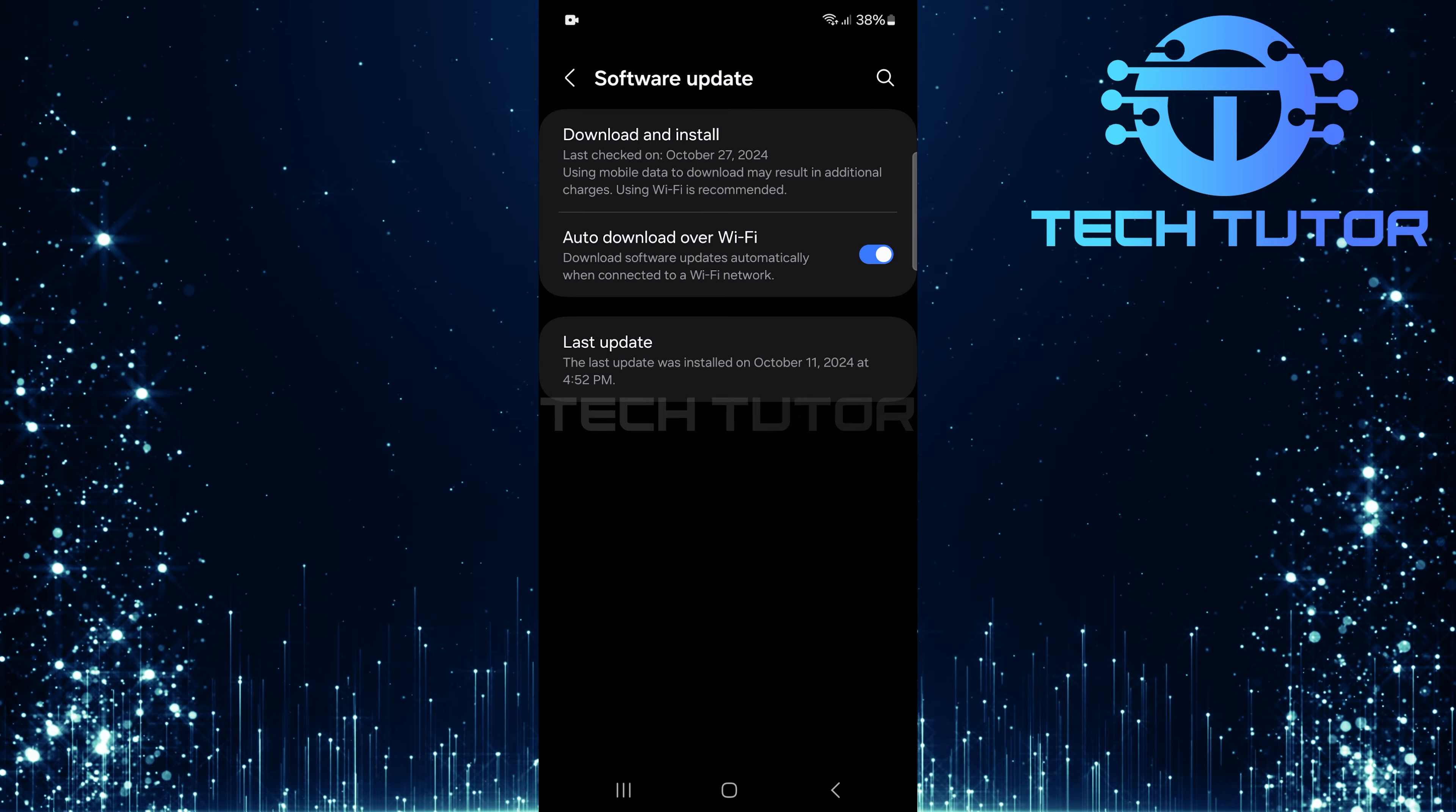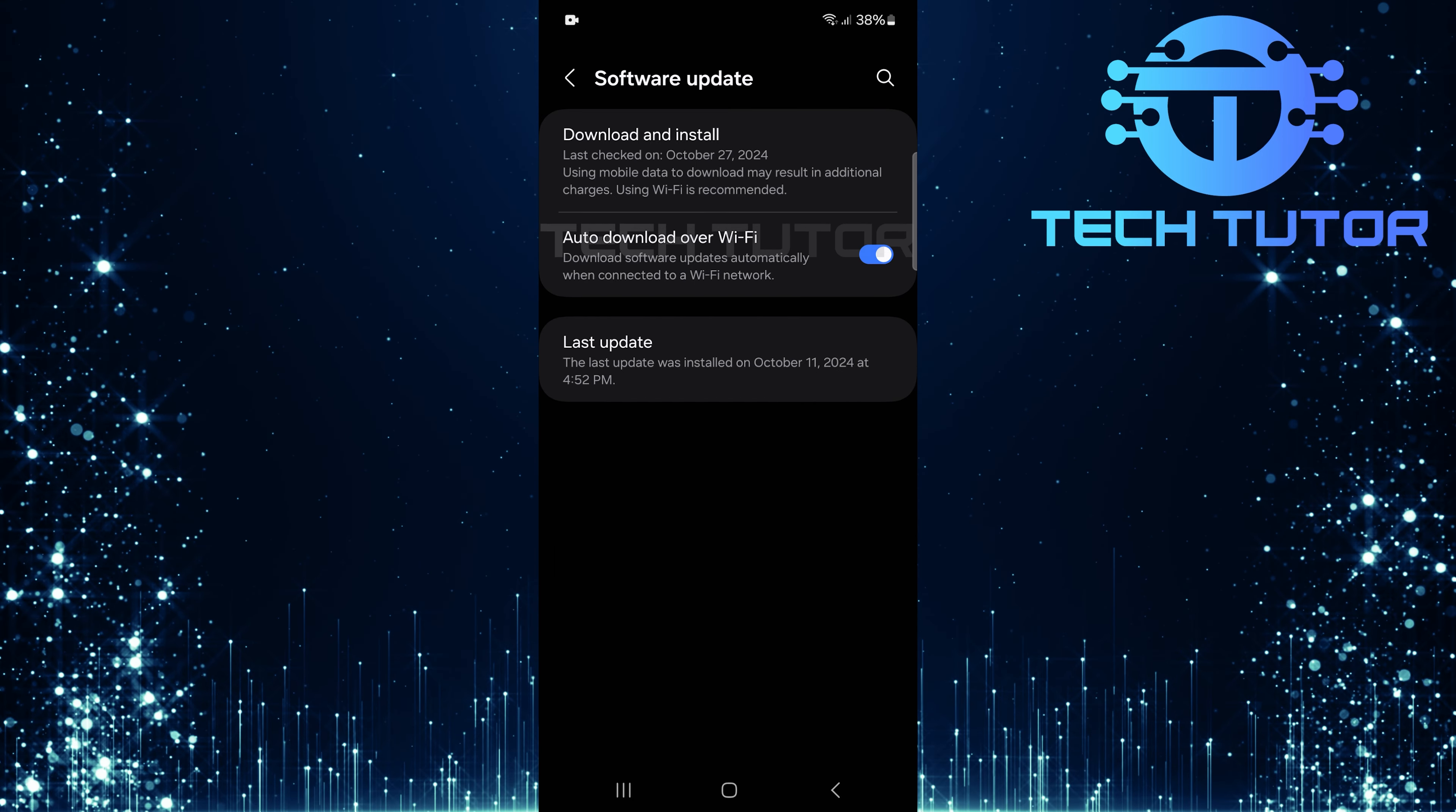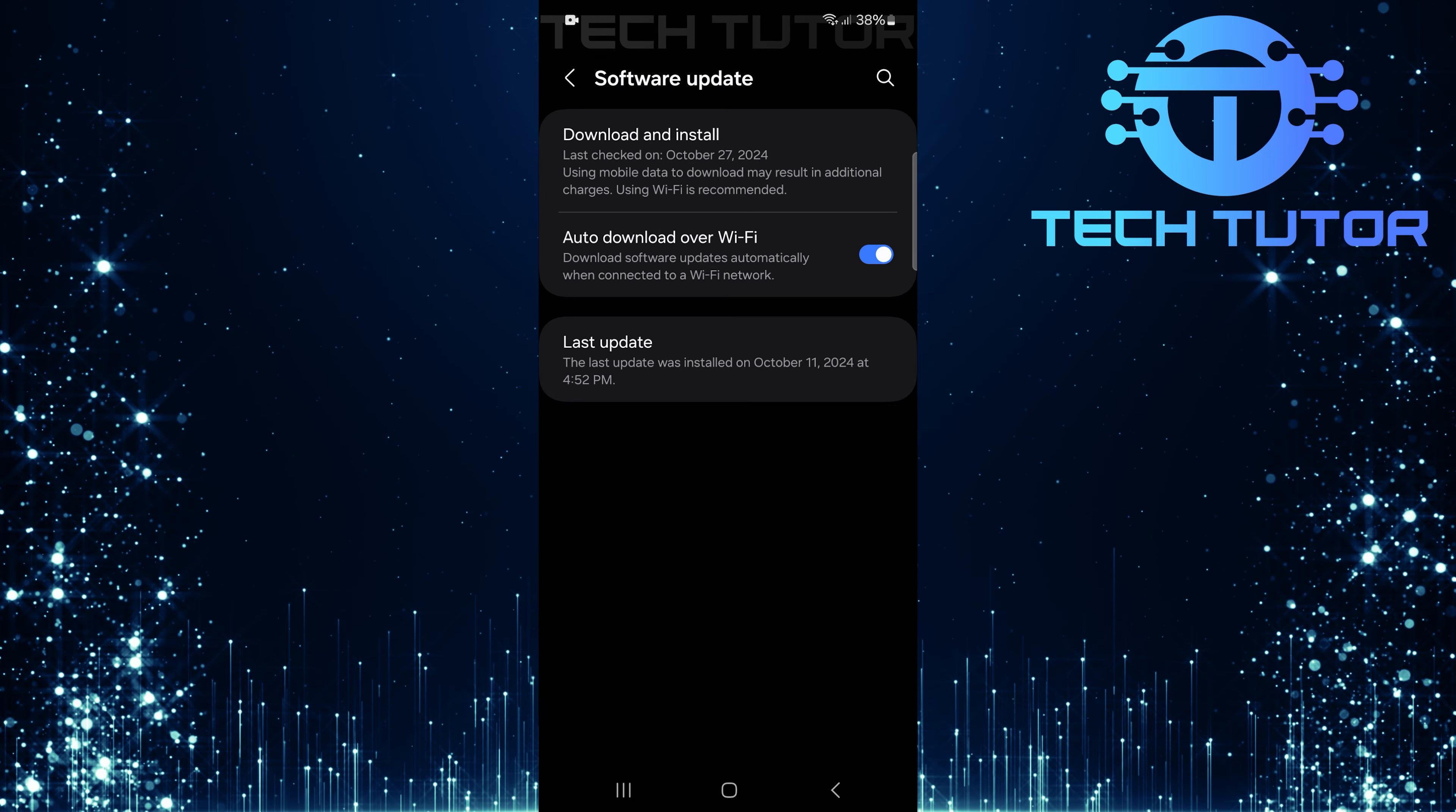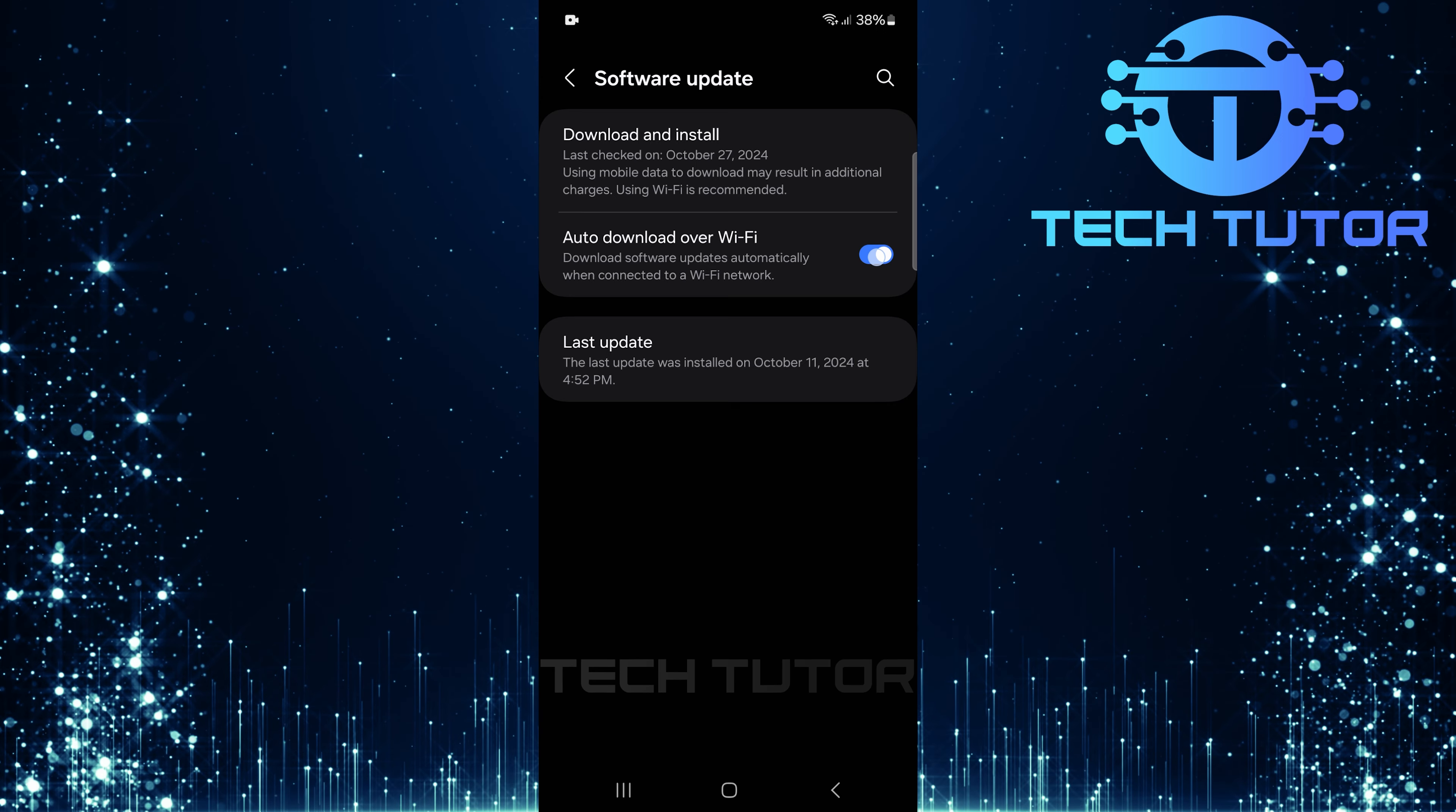In this section, look for Auto-Download over Wi-Fi. By default, this feature is enabled, which means your phone will automatically download any available software updates when connected to Wi-Fi. To disable this feature, simply toggle off the switch next to Auto-Download over Wi-Fi.